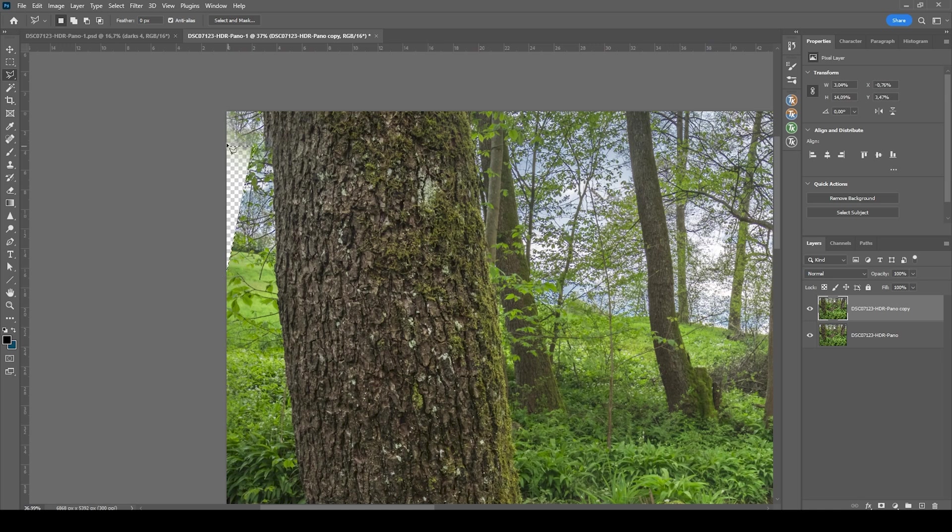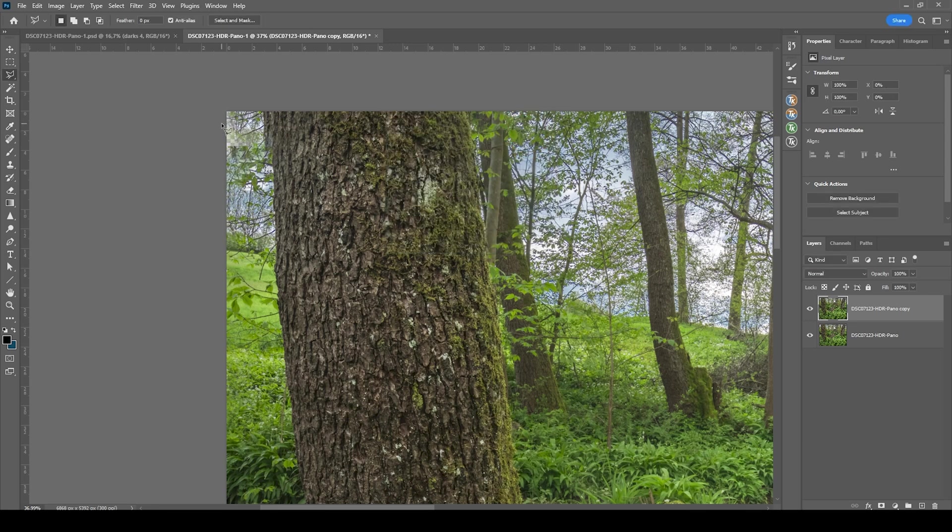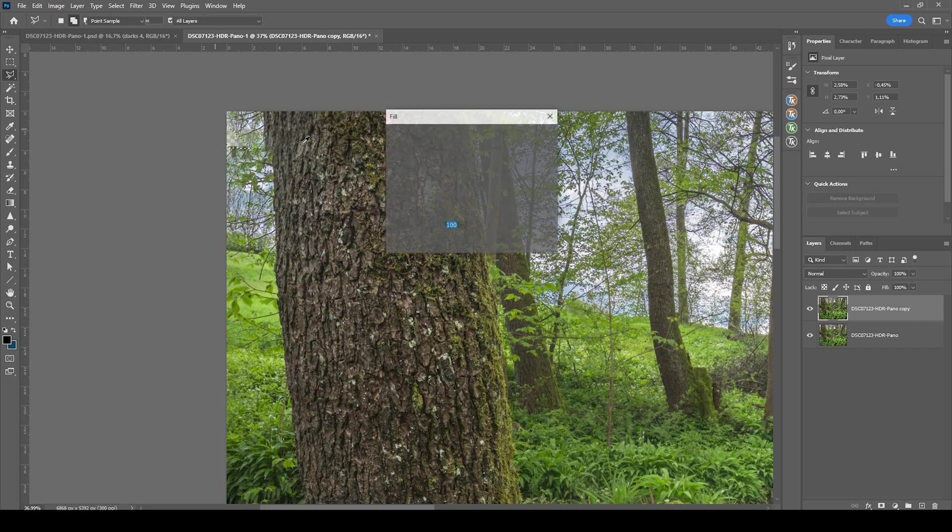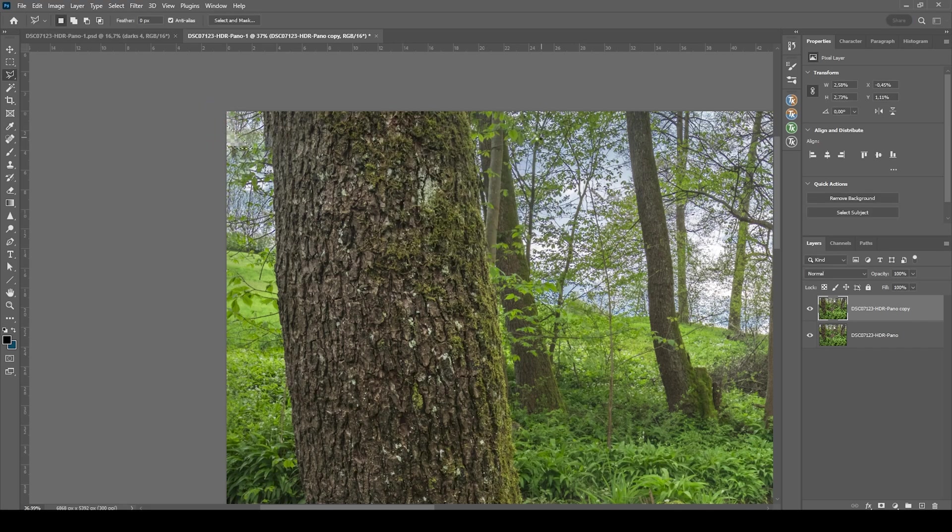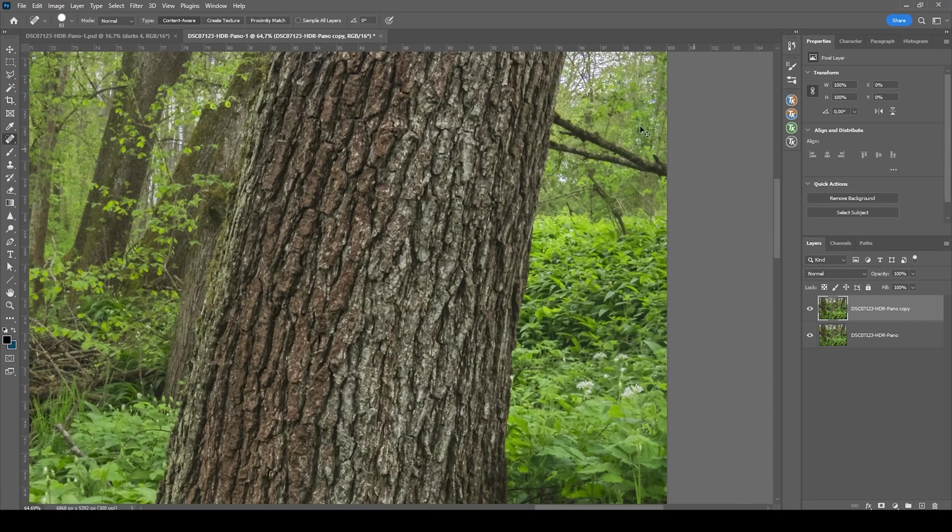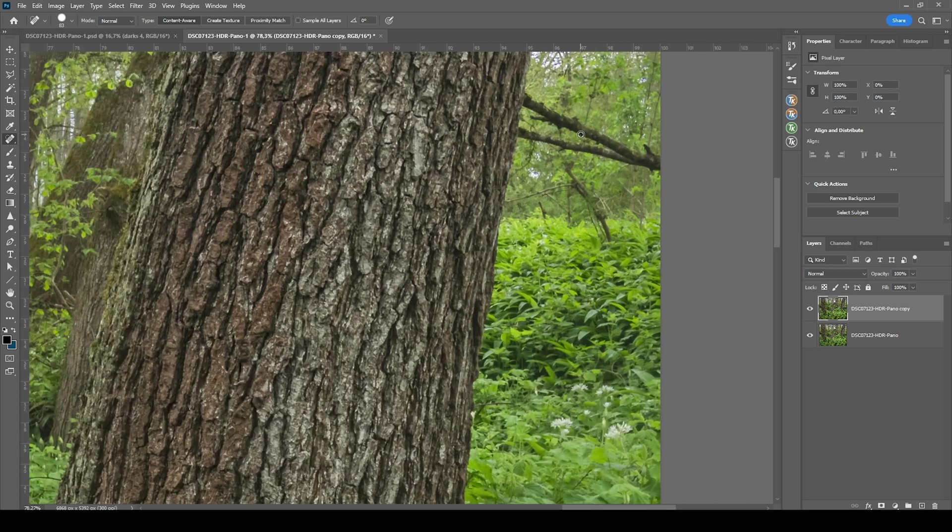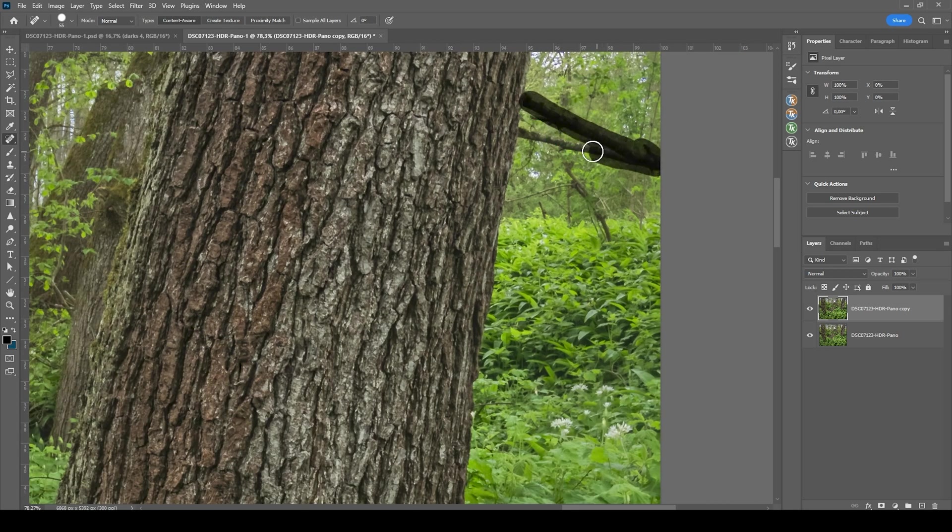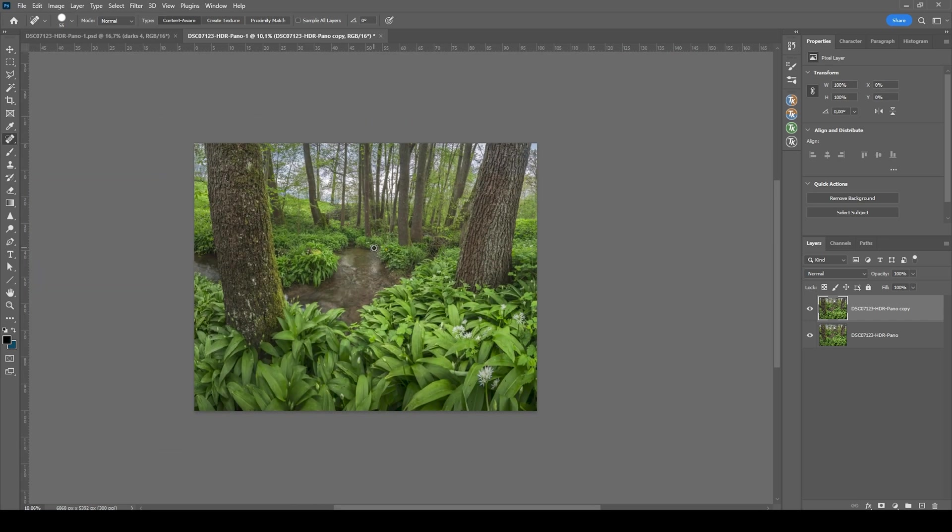I want to give the content aware fill one more try. It's looking much better. It's not perfect, but I don't think anyone will notice right there in the corner. Then there is a very annoying branch right there on the right side. Again, just using the spot healing brush to paint over it. All right, much cleaner.